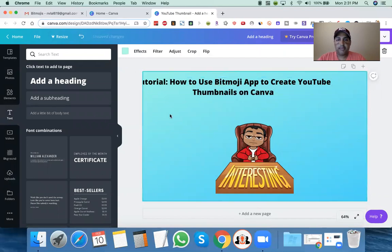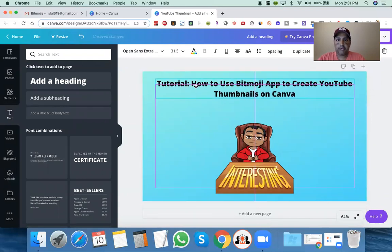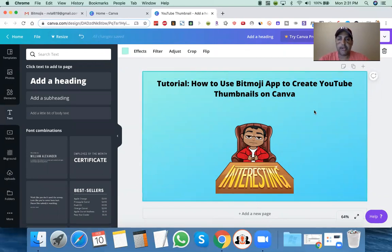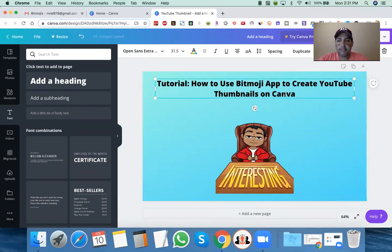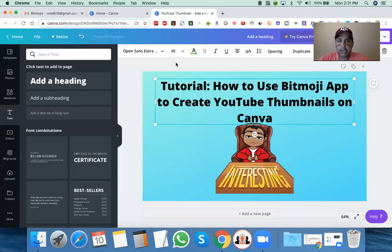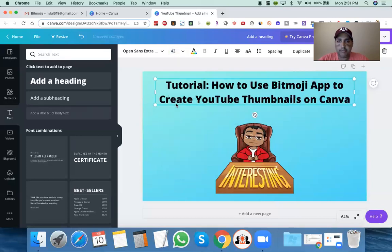So we can say: 'Tutorial — how to use Bitmoji app to create YouTube thumbnails on Canva.' That could be the title for your video too, because it has all the keywords you need: how-to, tutorial, Canva, Bitmoji, YouTube — a bunch of keywords right there in the title. If I want to increase the size, let's try 40. It's a little big — maybe 42. Not 42.